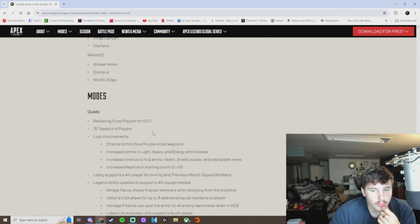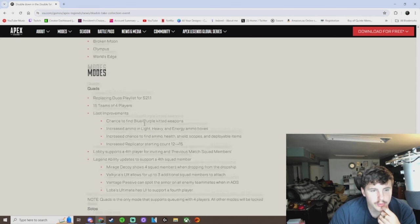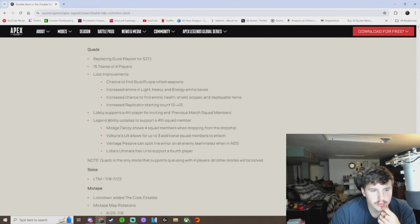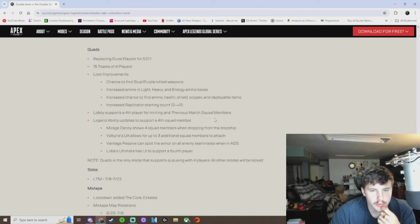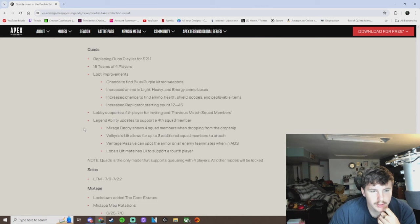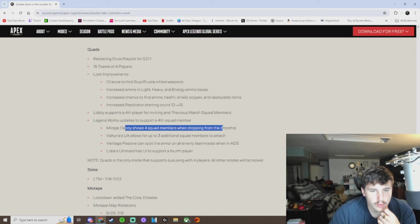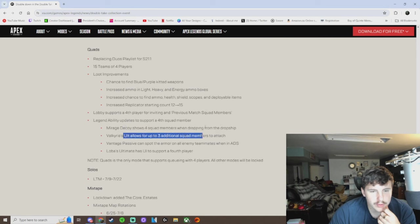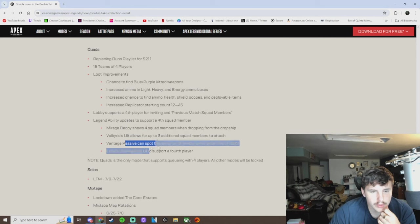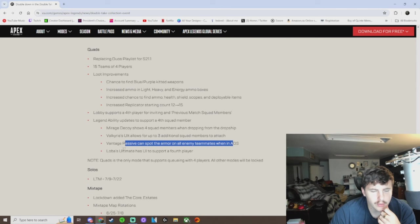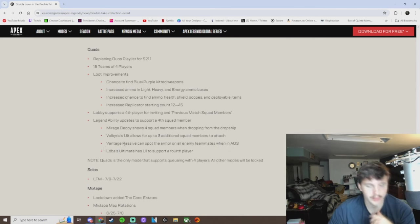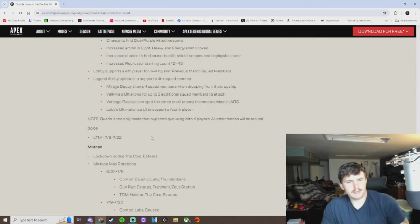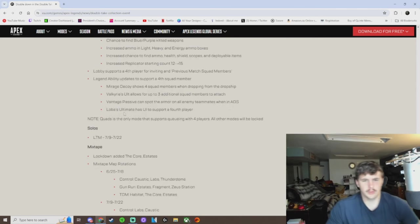15 teams of four players. Loot improvements. Lobby source of fourth player for inviting in previous match squad members. Yeah. Okay, here we go. Mirage decoy shows four squad members. Yeah. Valks alts. Yeah. Vantage passive can spot the armor of everybody. Okay. Lobus ultimate has UI to support a fourth player. Excuse me.